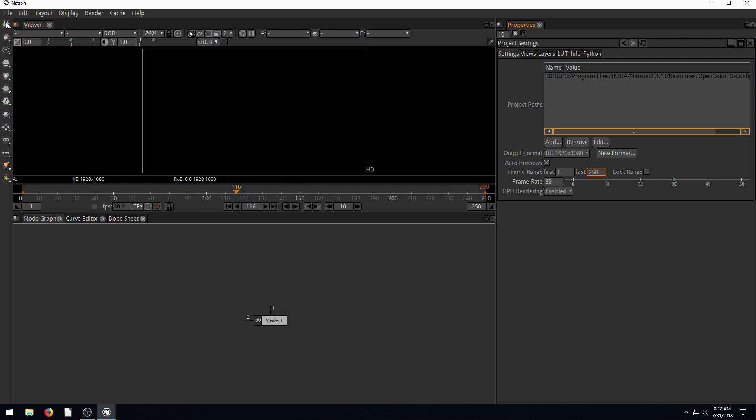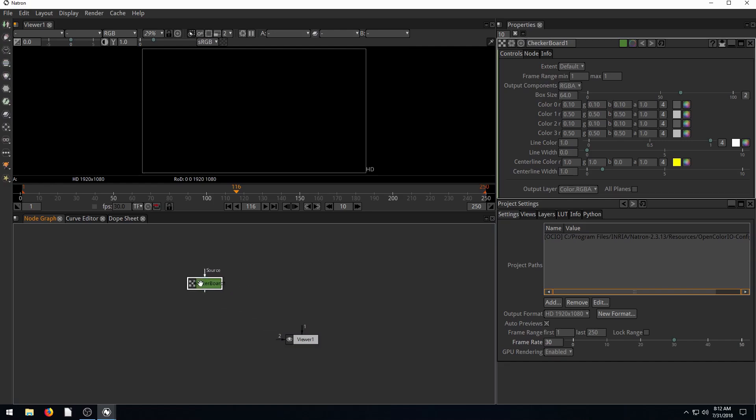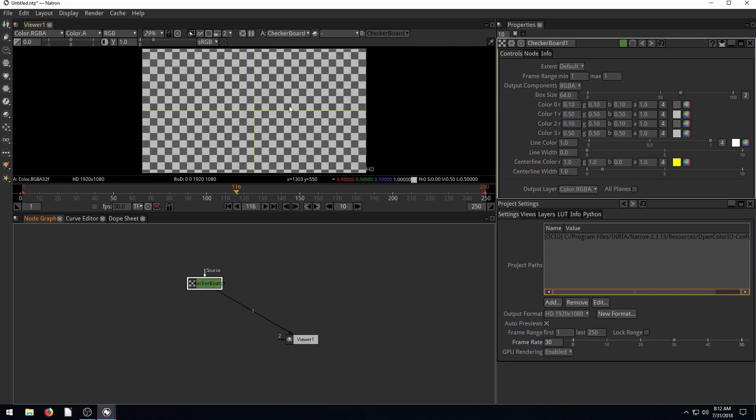If we want to see how that works, I'll just quickly generate a checkerboard node. I'm going to drag this bottom line here over to the viewer so we can see what this checkerboard looks like.